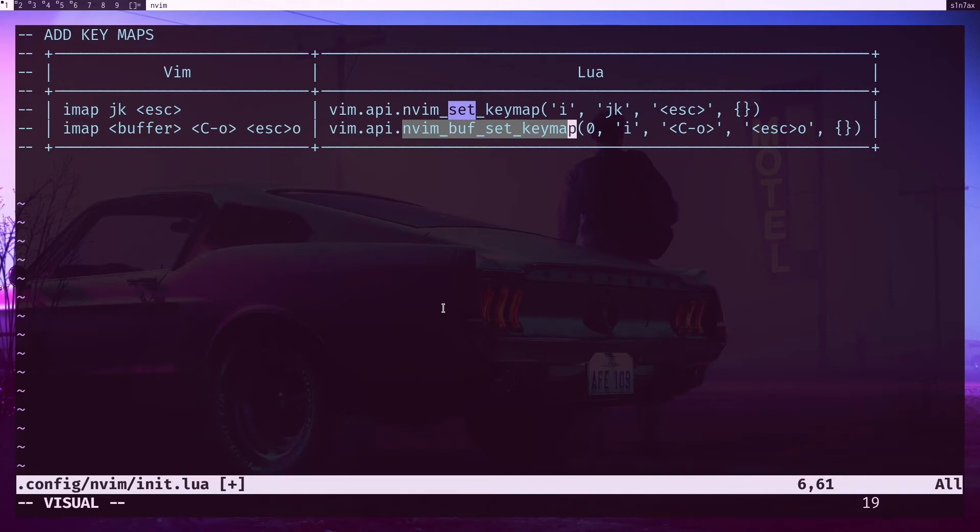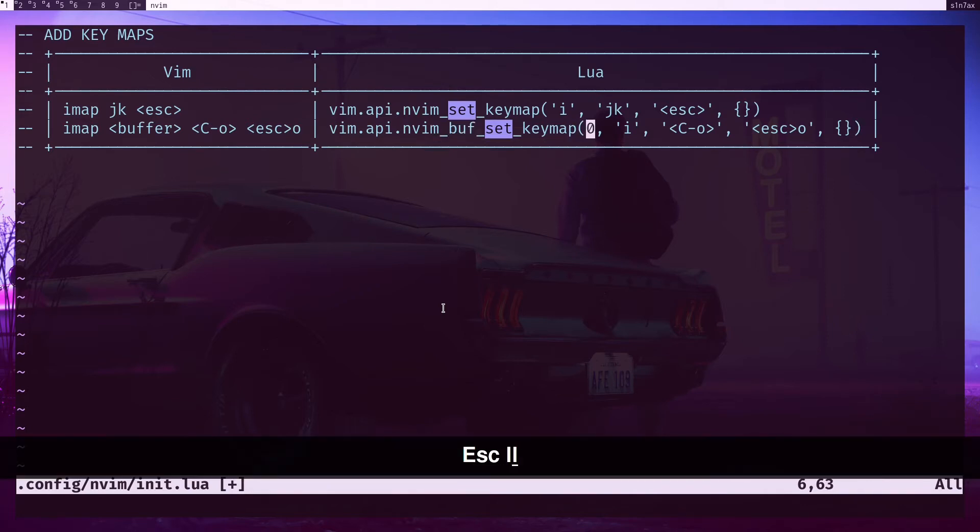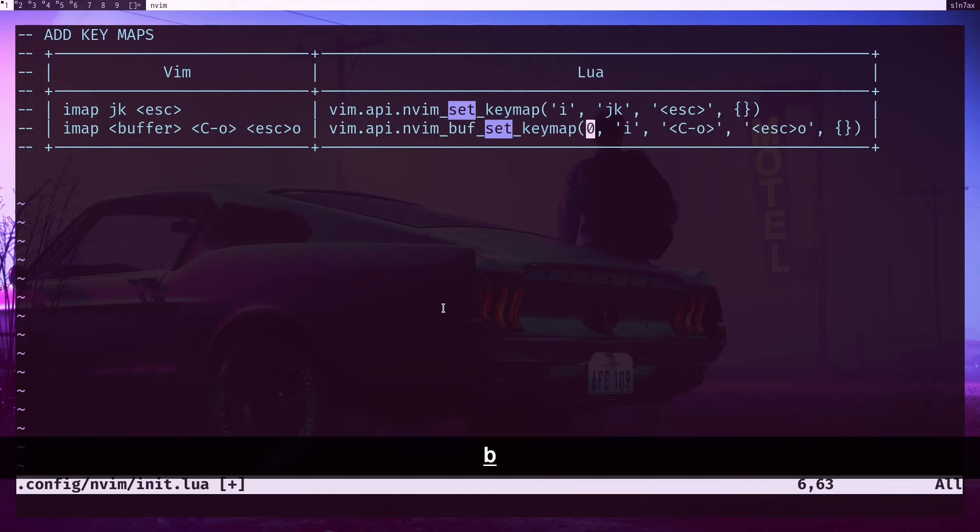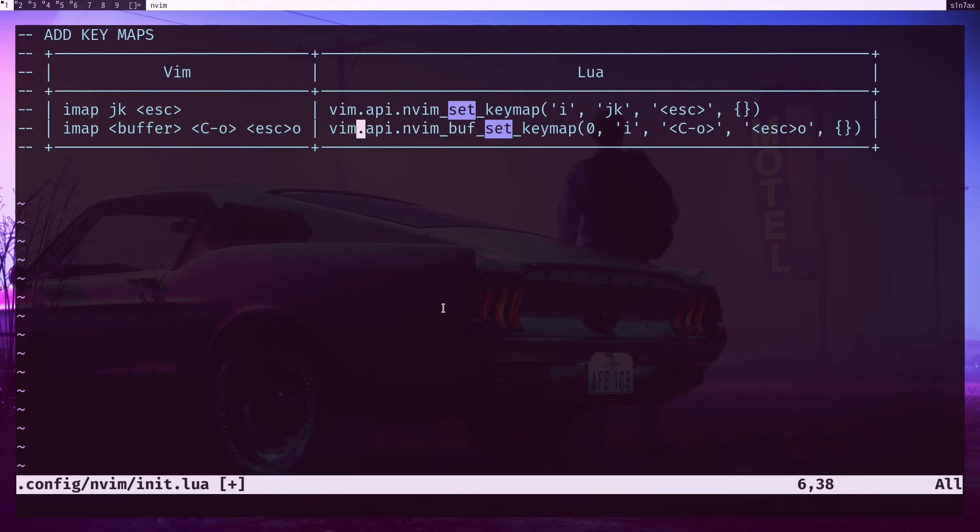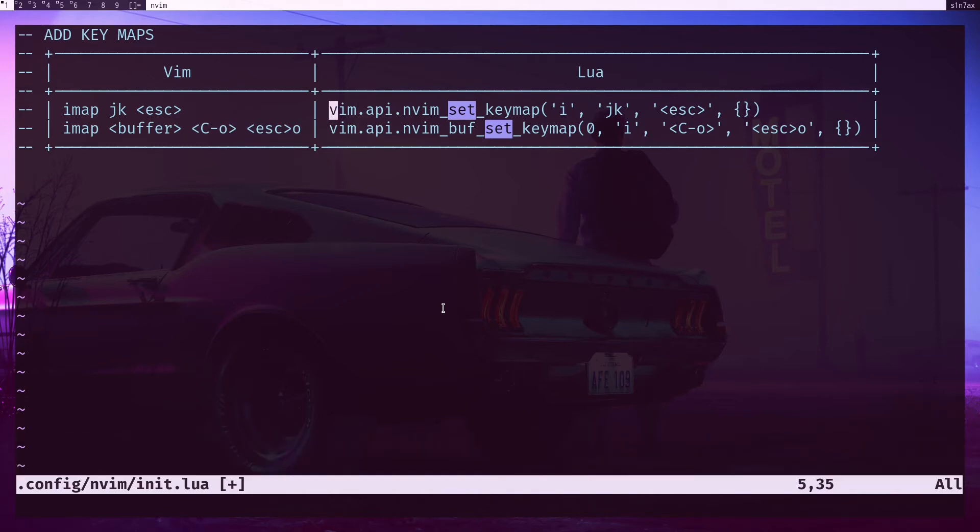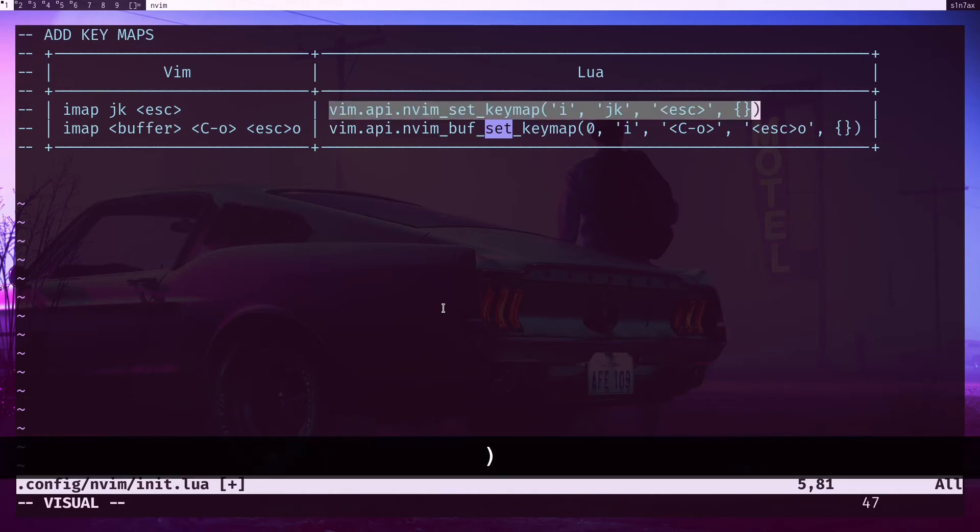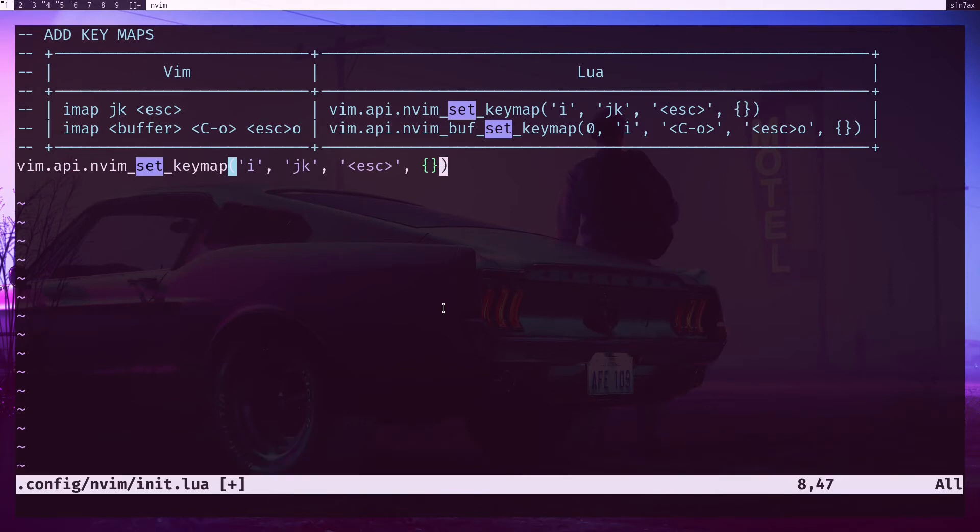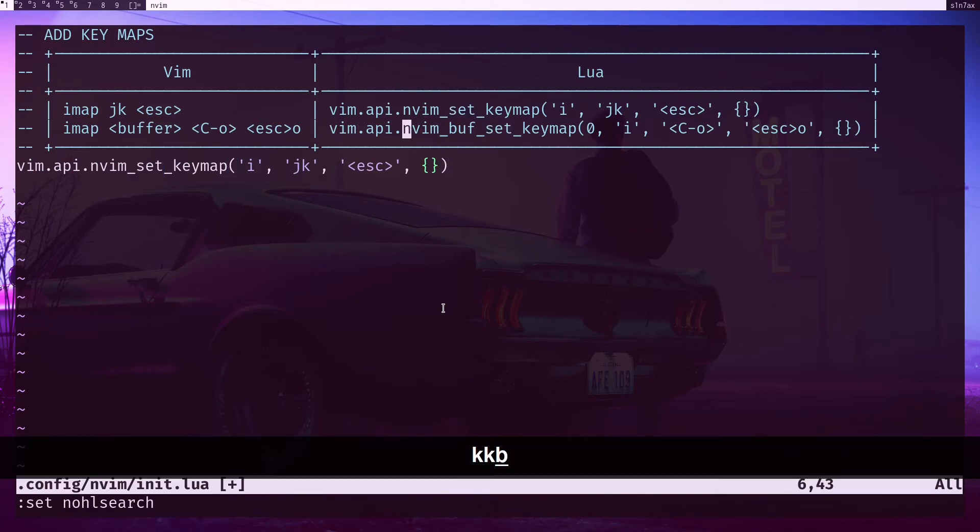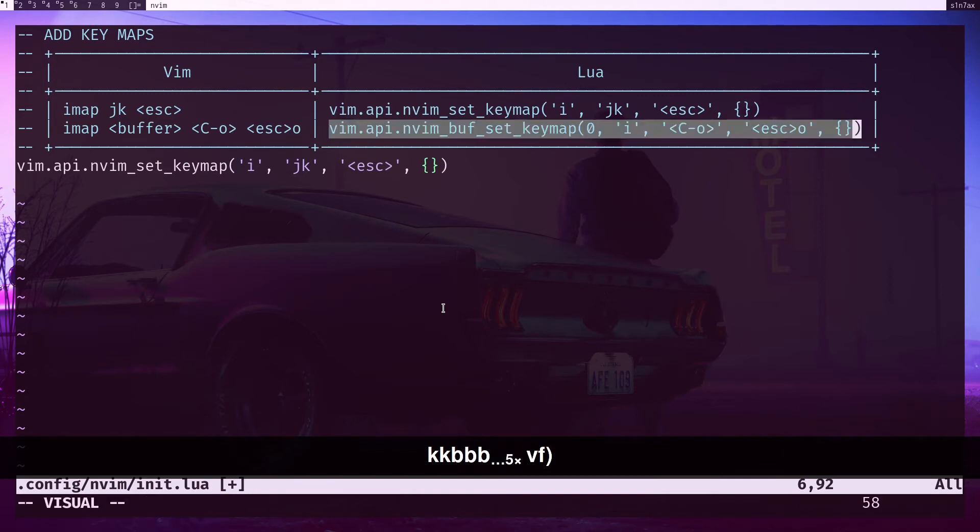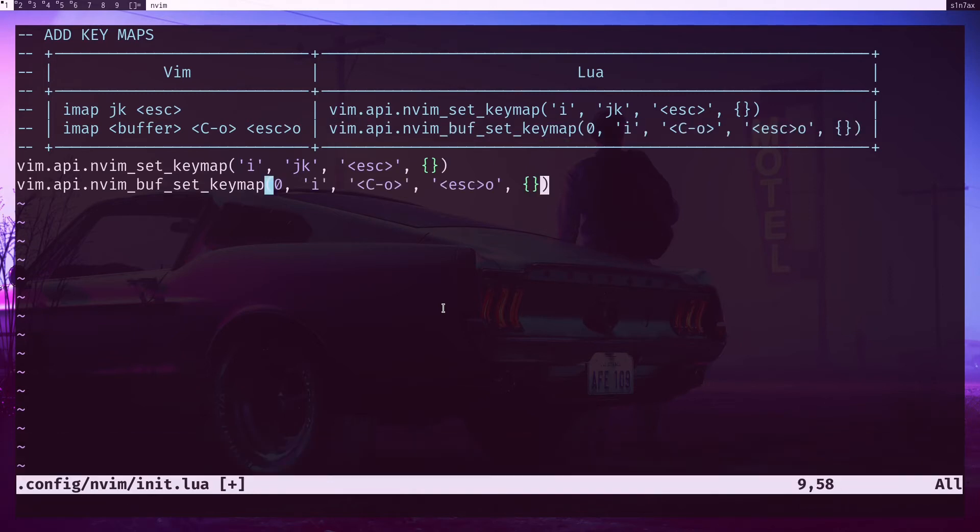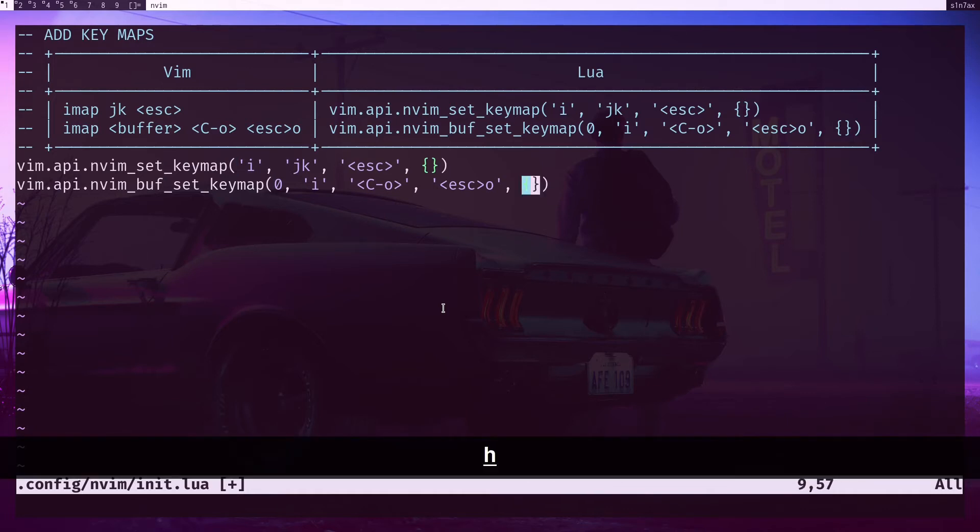If you use this one, it's going to be added to whatever the buffer you're in. Let's use this one. Let's actually copy these two to make them permanent - directly to the configuration. Let me copy the other one as well.